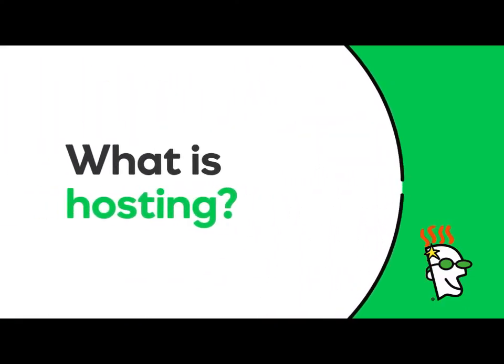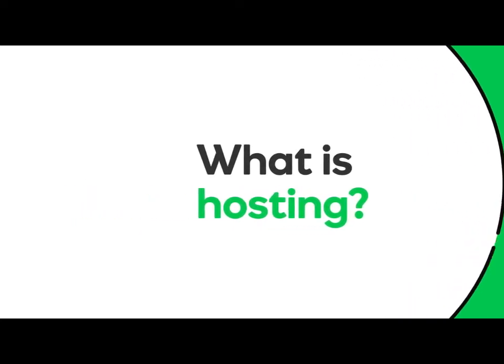Hi there. In this video, you'll learn what hosting is, and we'll identify the four types of hosting available at GoDaddy.